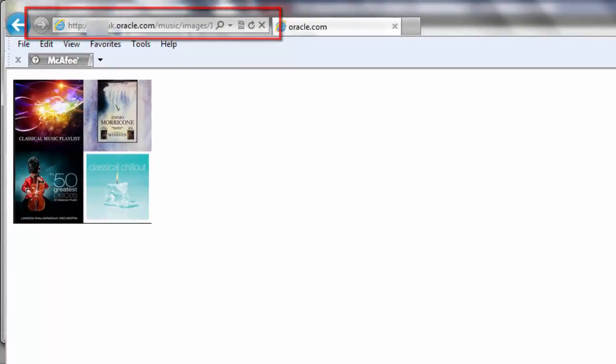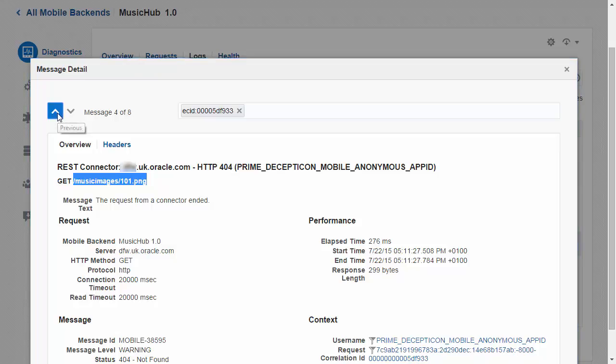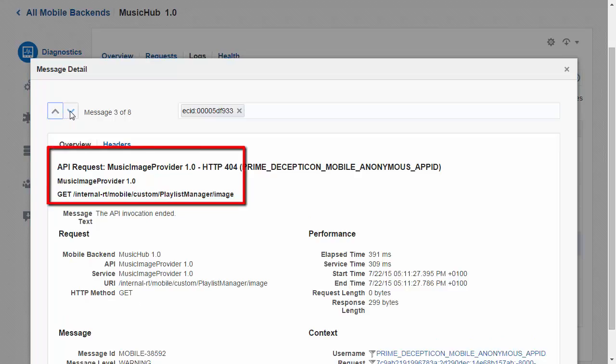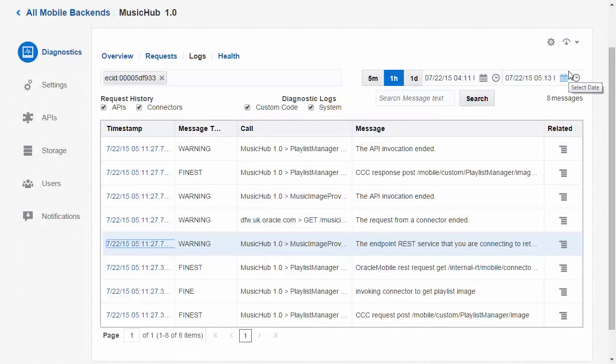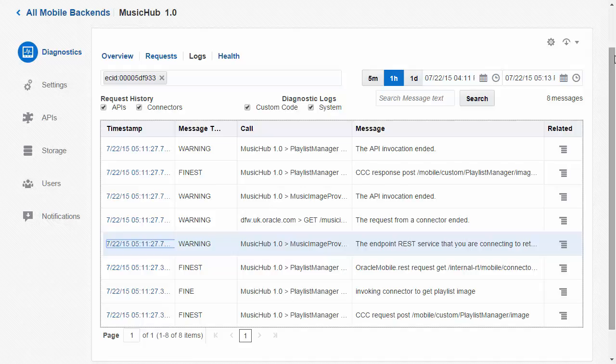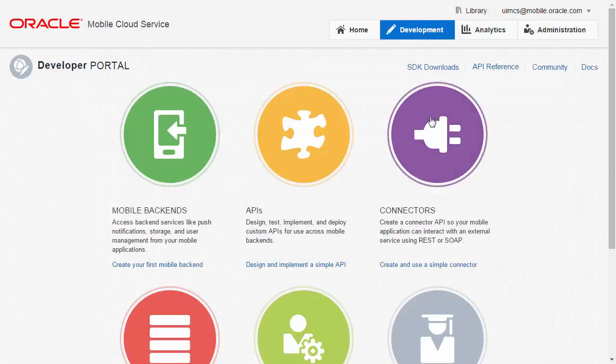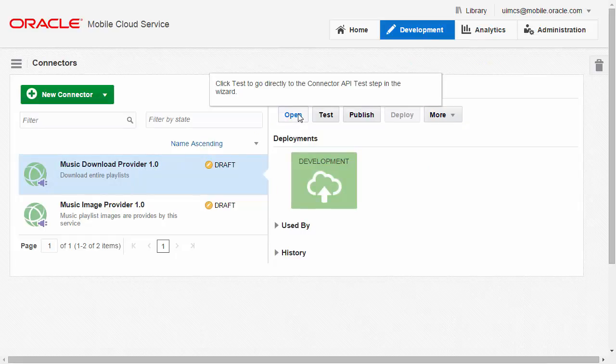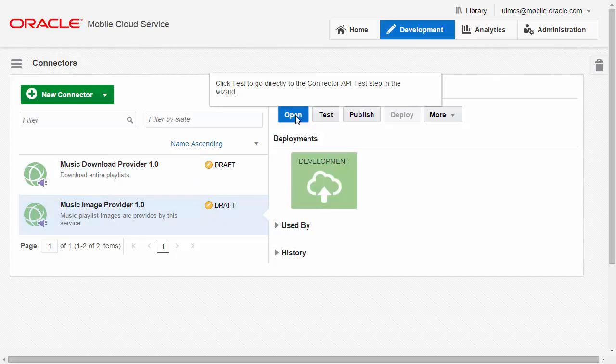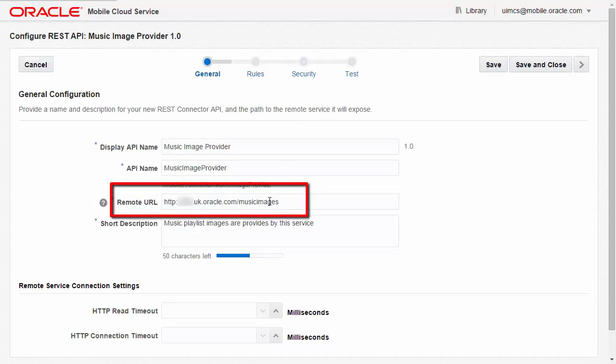Now we've confirmed the correct URL we need to see where MCS was using this. Back in MCS I can see that the call was being made in a REST connector and if I look at my previous message logs I can see the name of the connector was music image provider. So let's take a look at that connector. If I open the connector and look at the general configuration I can see the remote URL isn't correct and so we need to fix this.